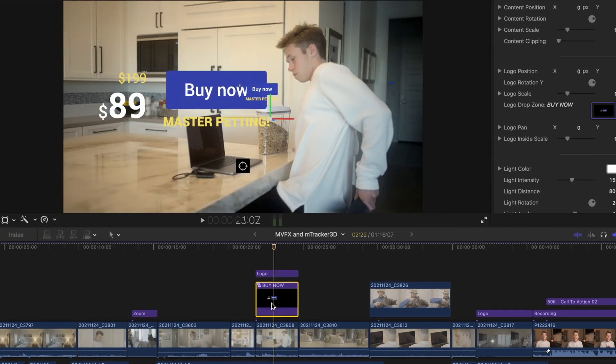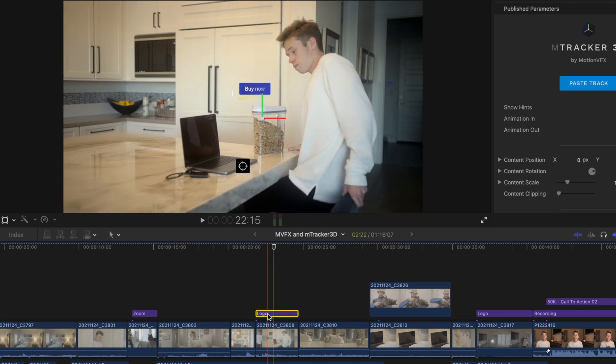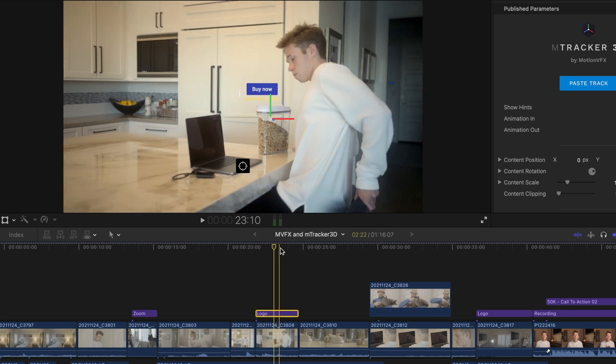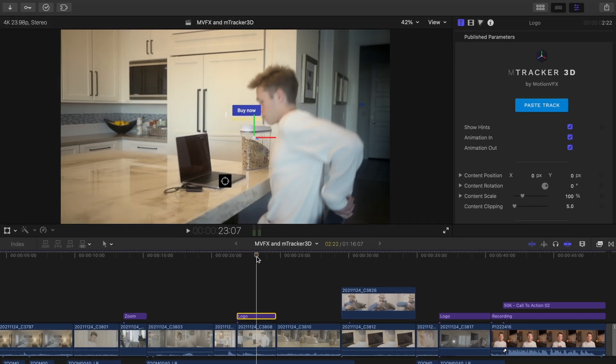Now we can just delete the compound clip from the timeline and you'll see that the price tag is tracked in our shot. It's obviously small and not in the right position, but we will get to that in a second.